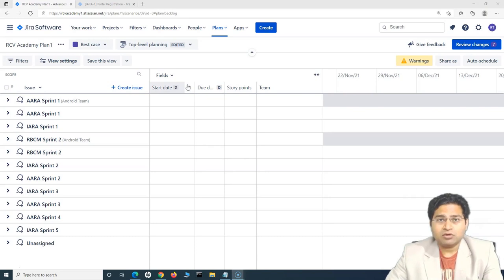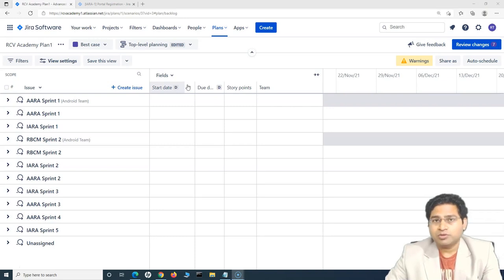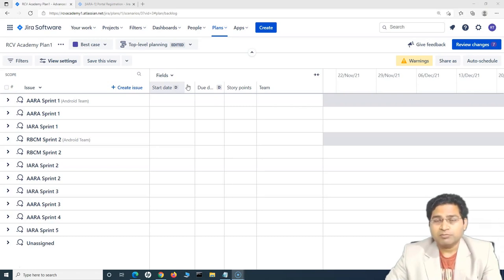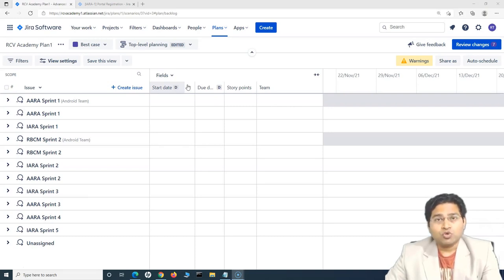Before we get into the details of capacity planning, let us first understand what capacity and velocity are. Many times people get confused between the two. When we talk about capacity, take a team of five members delivering user stories. Excluding planned leaves and public holidays, the total number of points those members can take within a sprint — that is the team's capacity.